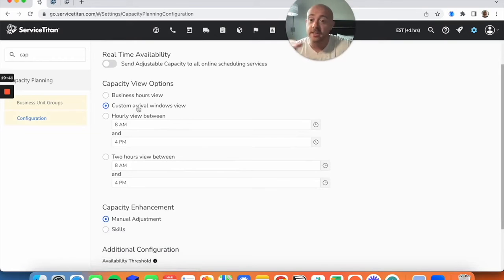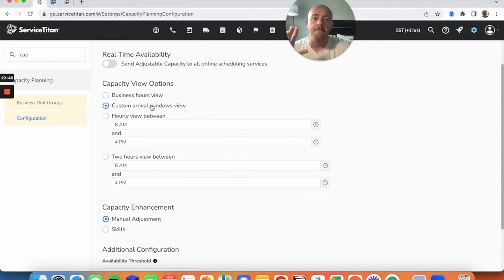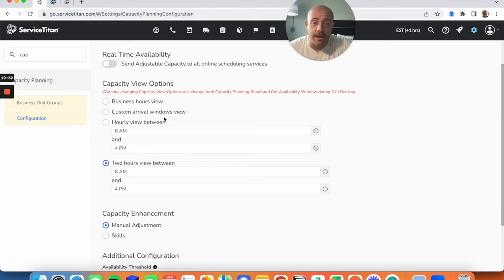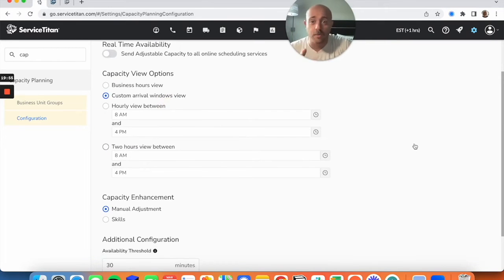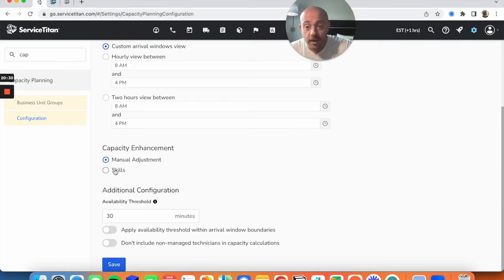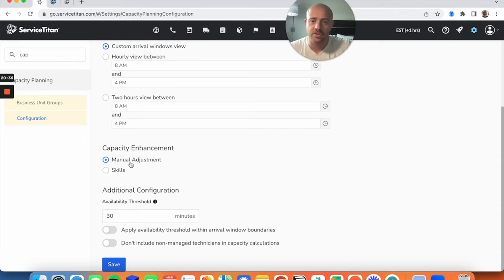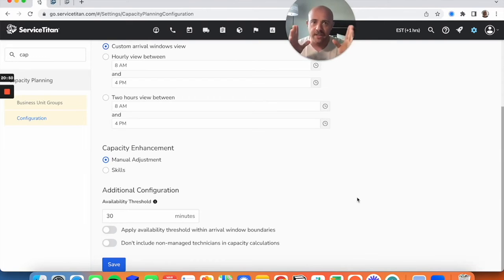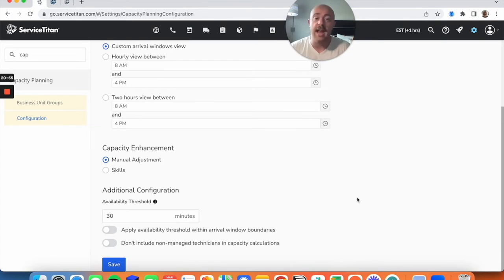Configuration is going to set the rules for this board — how we can actually make this thing magic. Under Capacity View Options, I strongly recommend sticking with Custom Arrival Windows. You could use two-hour windows instead, but the standard is custom arrival and I recommend not budging from that. Next is Capacity Enhancement — set to Manual Adjustment. You could have skills factor into your capacity planning, but that's another video. Then there's the Availability Threshold.